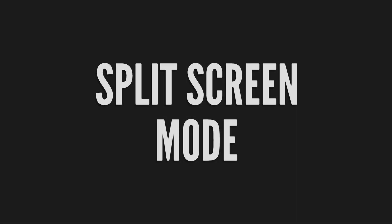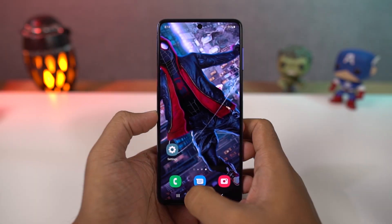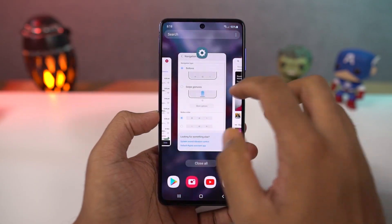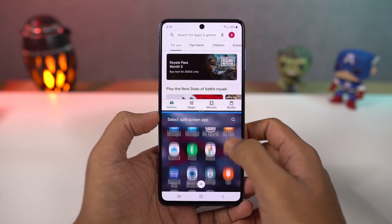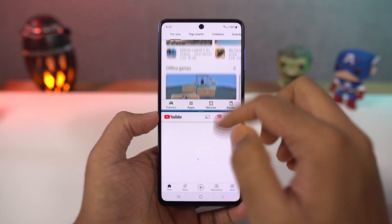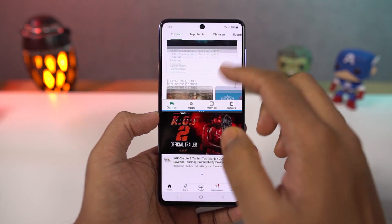Next we have split screen mode. Go to the recent apps page, tap on the app icon and then select split screen. This will open the current app in split screen and from the bottom you can select another app.